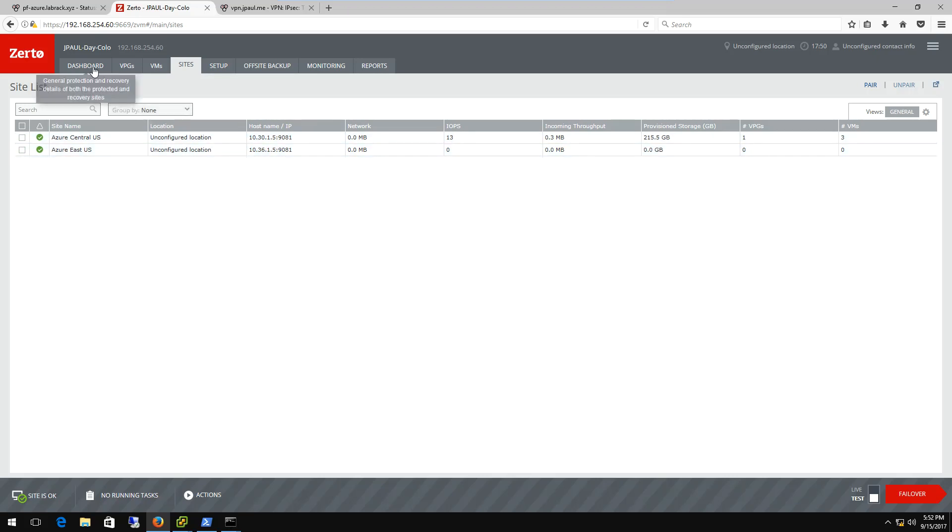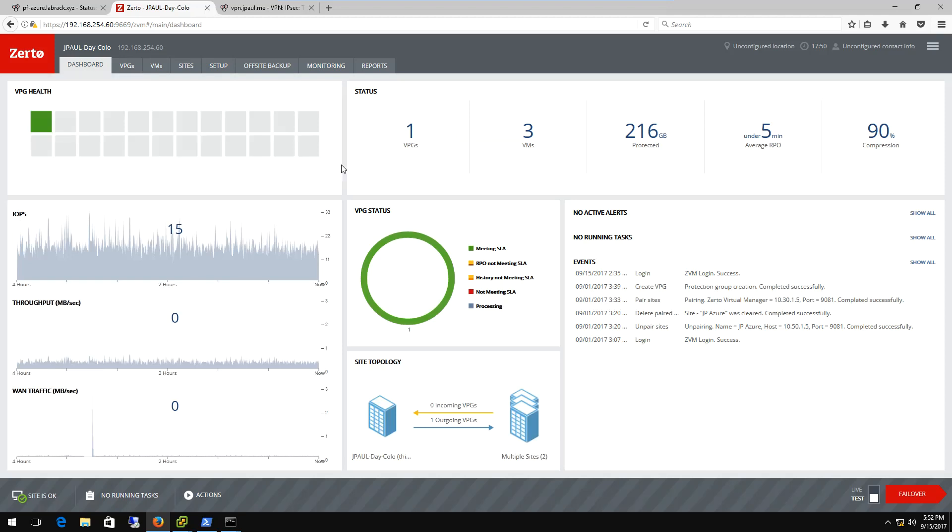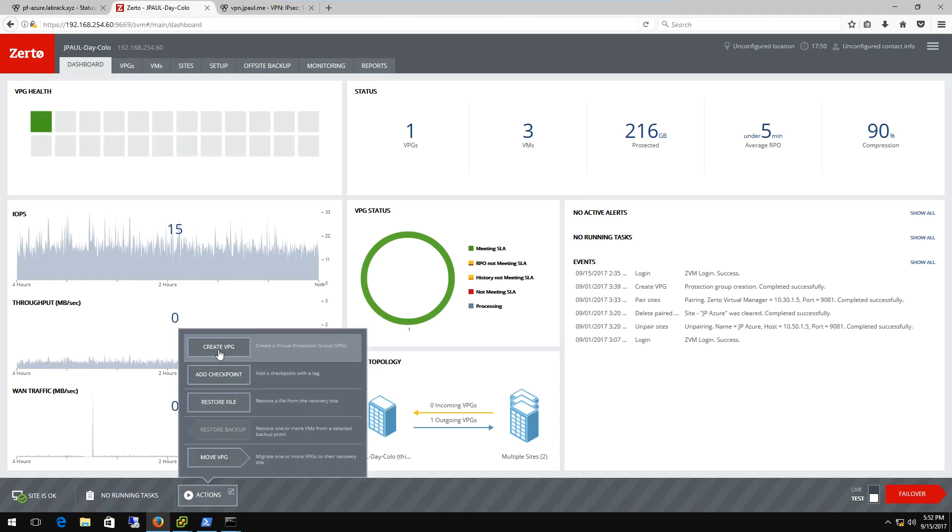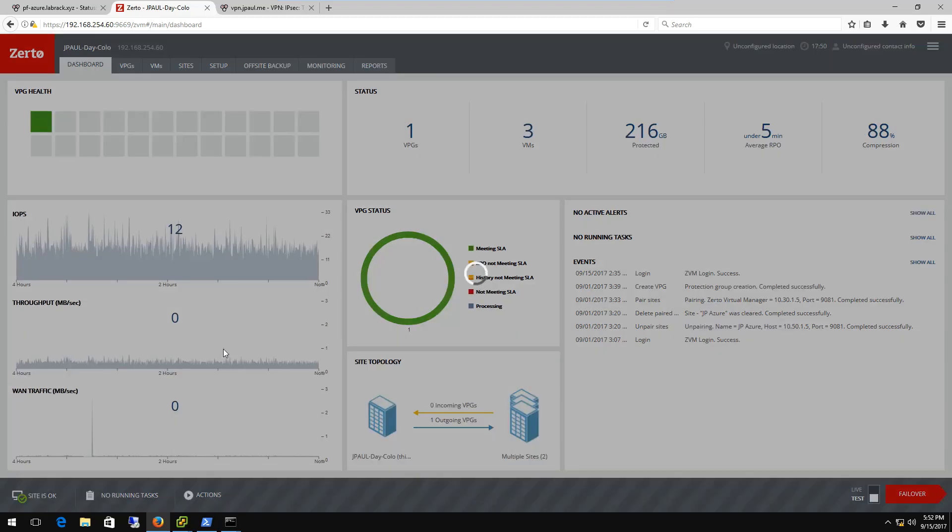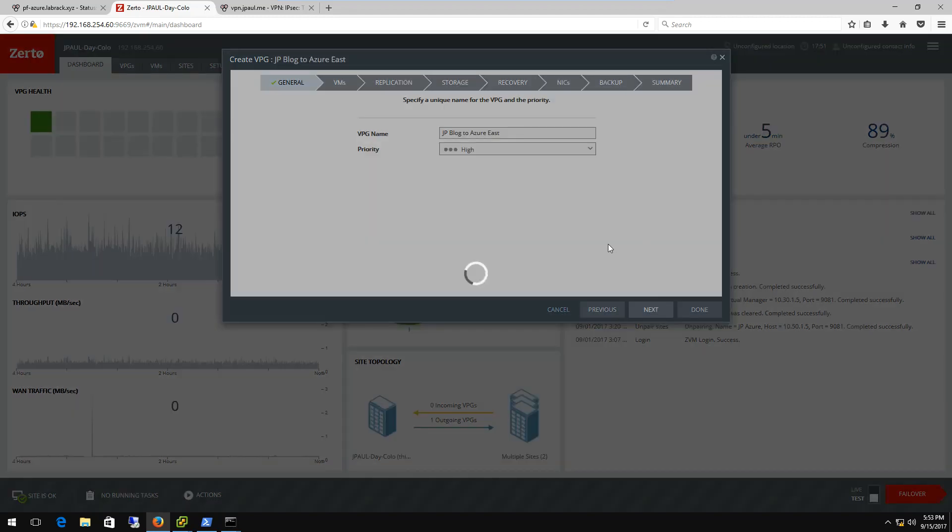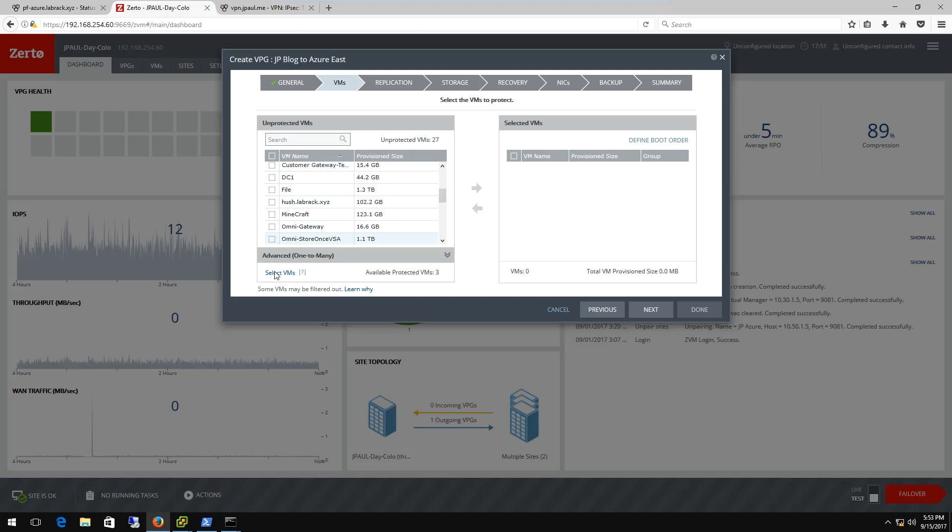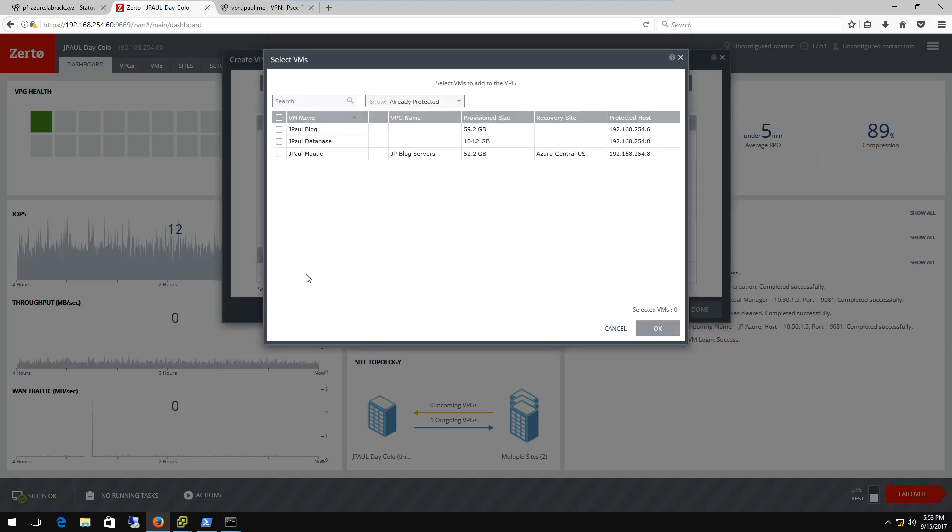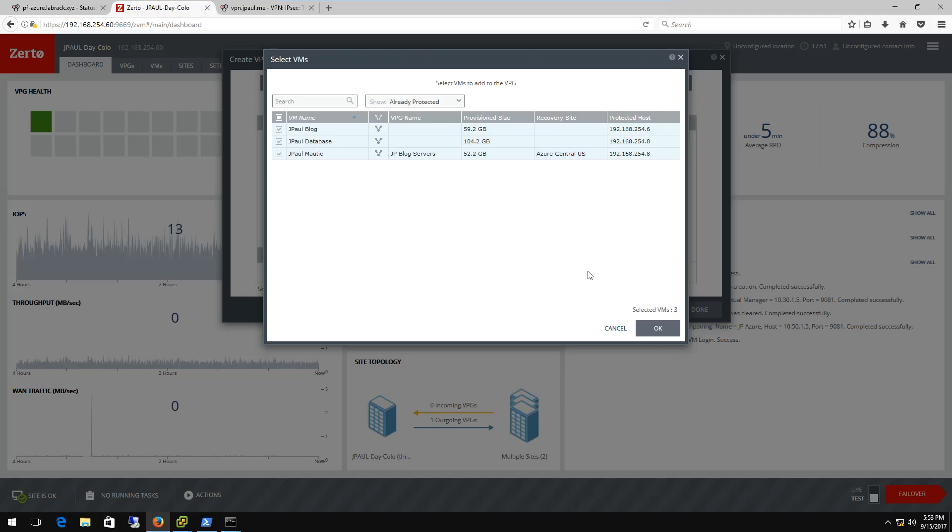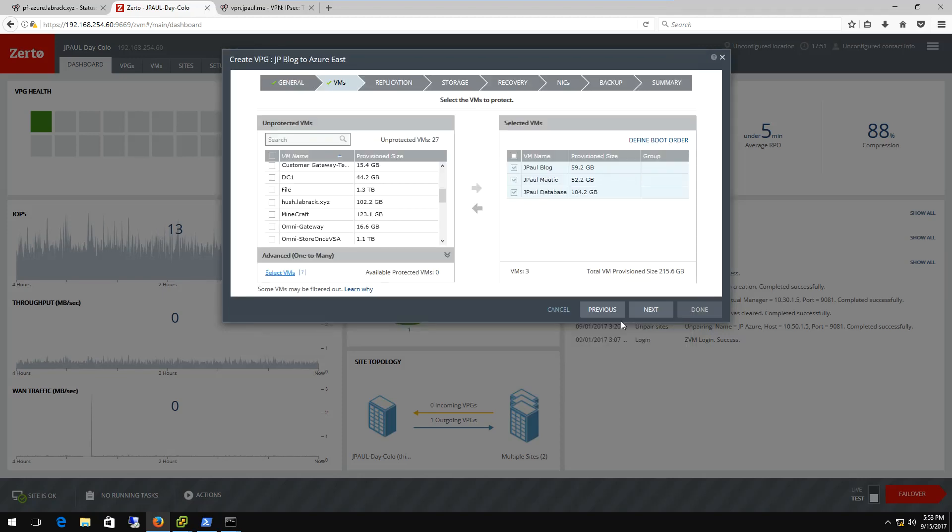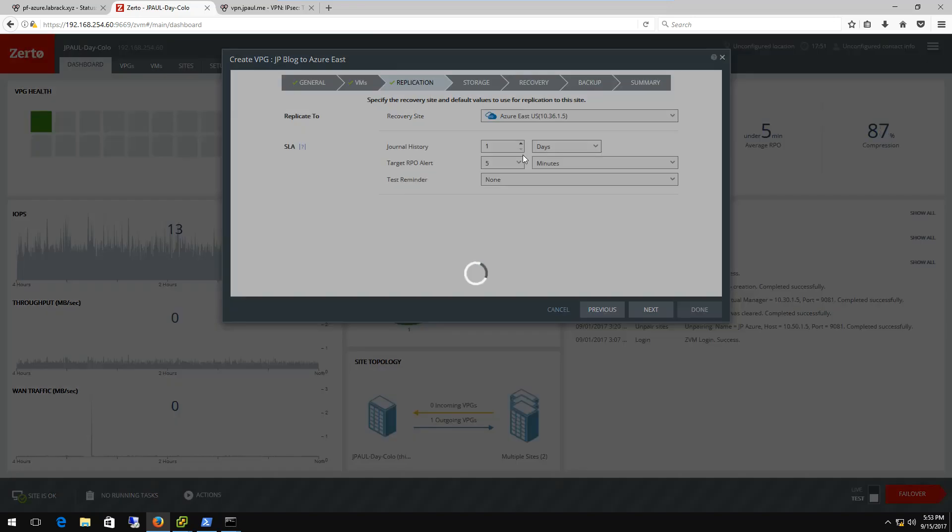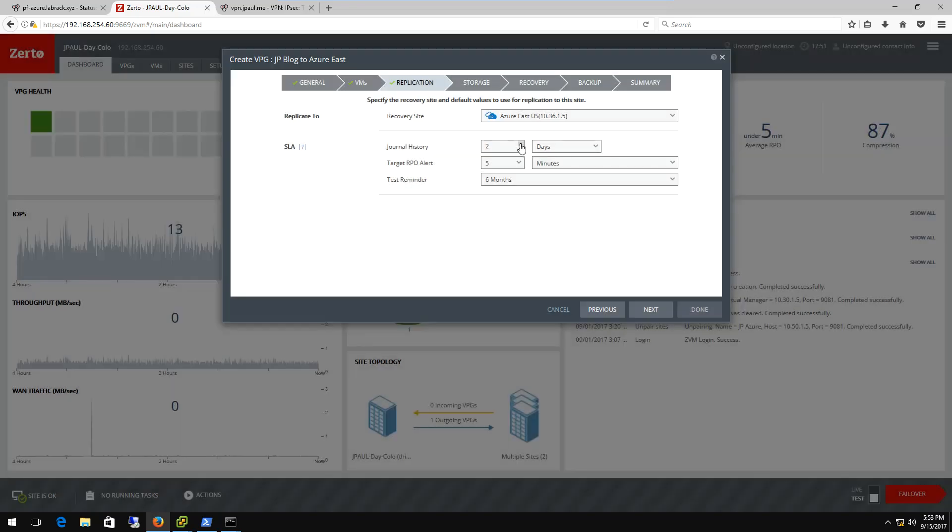So basically we're ready to do protection into that Azure site. I can go ahead and create a VPG. I'm going to call it JPBlog to Azure East. This is a pretty high priority, obviously. I don't want any downtime. And the details, normally I would select them up here, but I've already got them protected to Azure Central as well. So we're going to go ahead and use the Zerto one to many feature and send these guys over to Azure East. I'm going to select Azure East, and we're going to throw a seven day history on it.